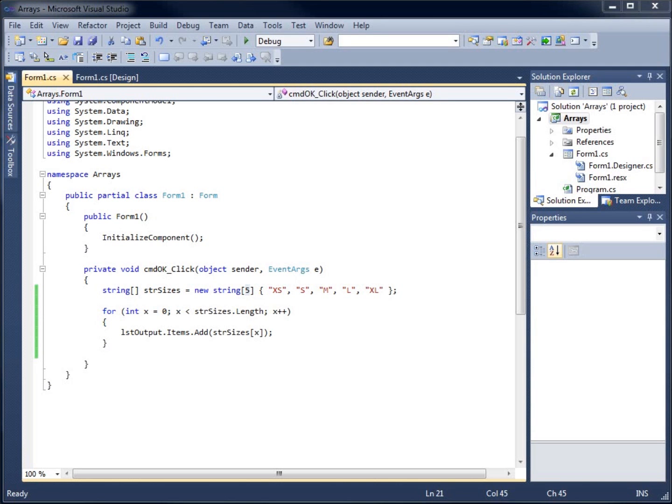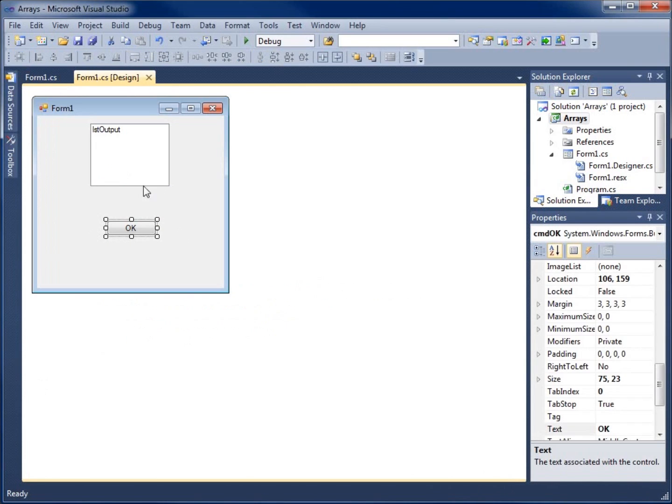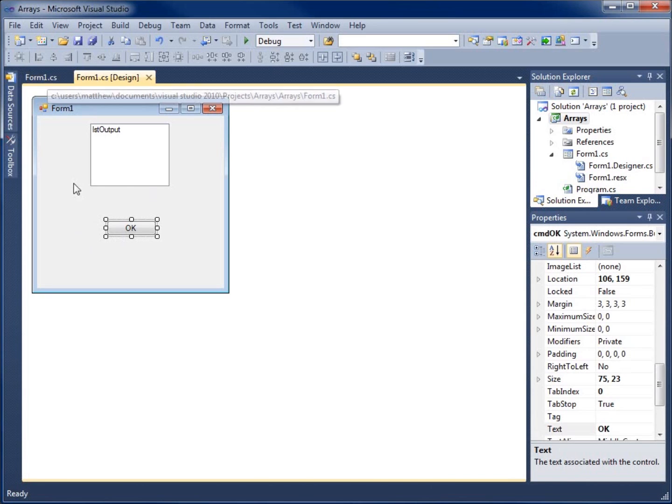In this video, we're going to make some changes to this application to put a condition statement in here. What I plan on doing is asking the user to input a size, and we're going to check to see if that size is actually available, and we're going to use an array to do this.